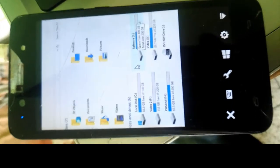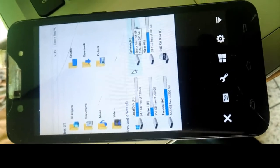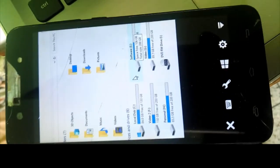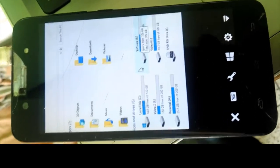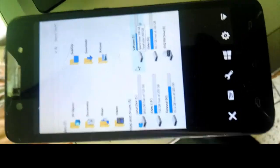So you may now understand how to use and control your computer from your Android mobile phone. Thanks for watching my video.